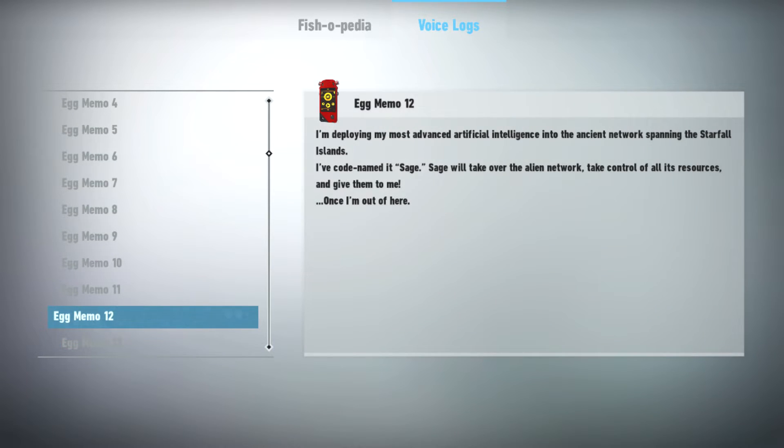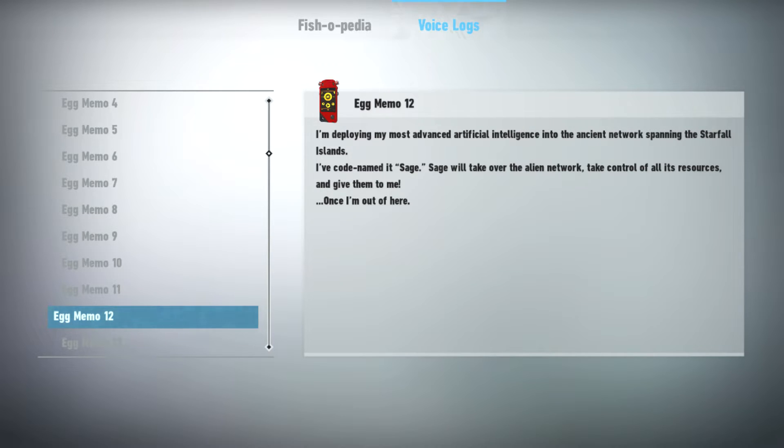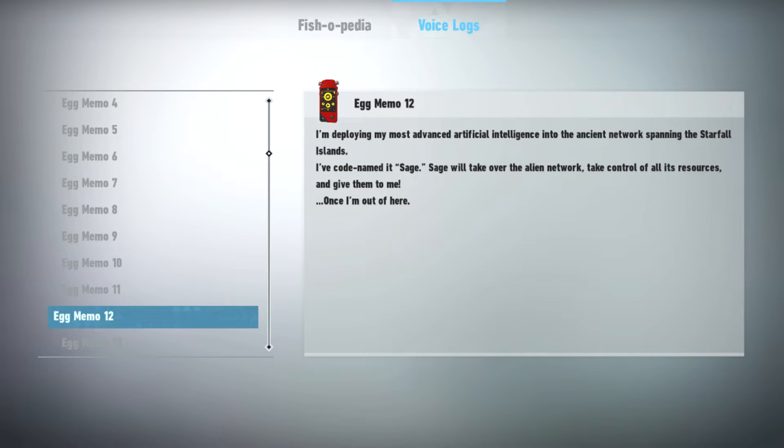I'm deploying my most advanced artificial intelligence into the ancient network spanning the Starfall Islands. I've codenamed it Sage. Sage will take over the alien network, take control of all its resources, and give them to me. Once I'm out of here.